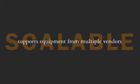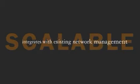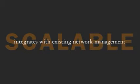TMS supports equipment from multiple vendors. As you add equipment, TMS makes managing it all simpler and easier.